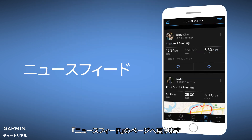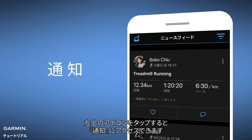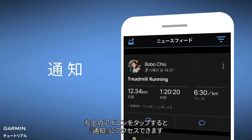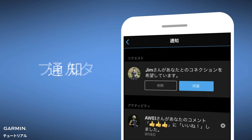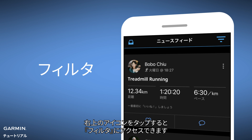Back to Newsfeed. The upper left corner is Notification, and the upper right corner is Filter.